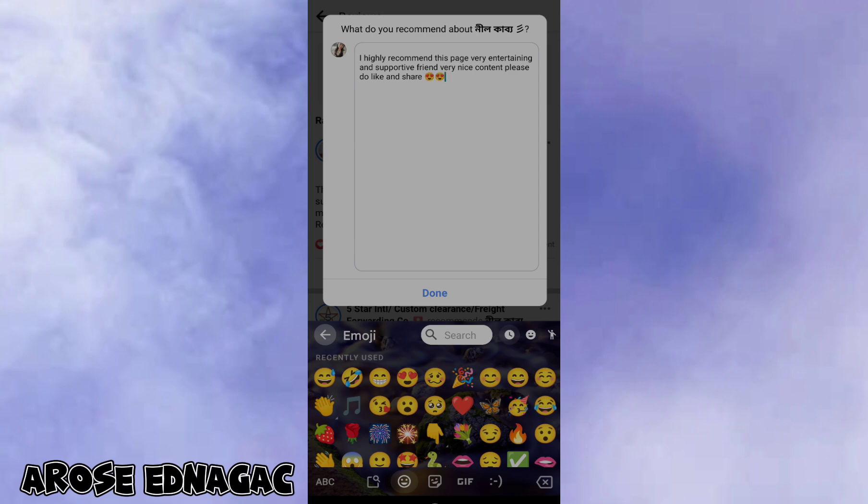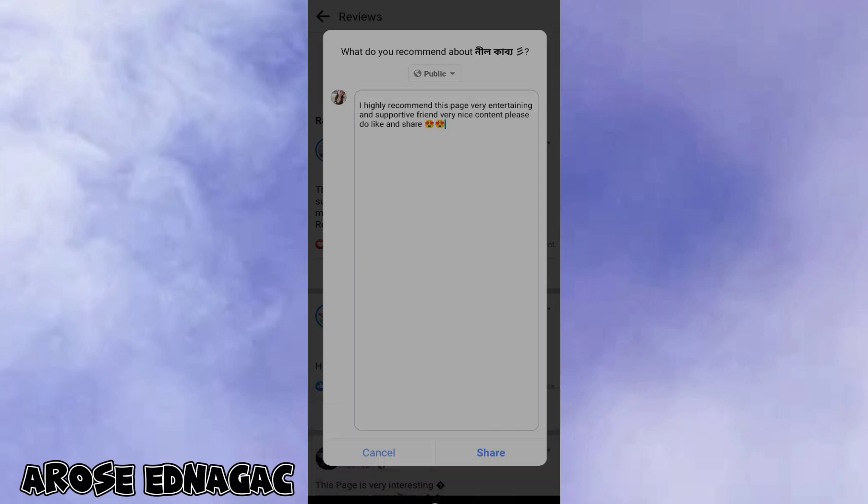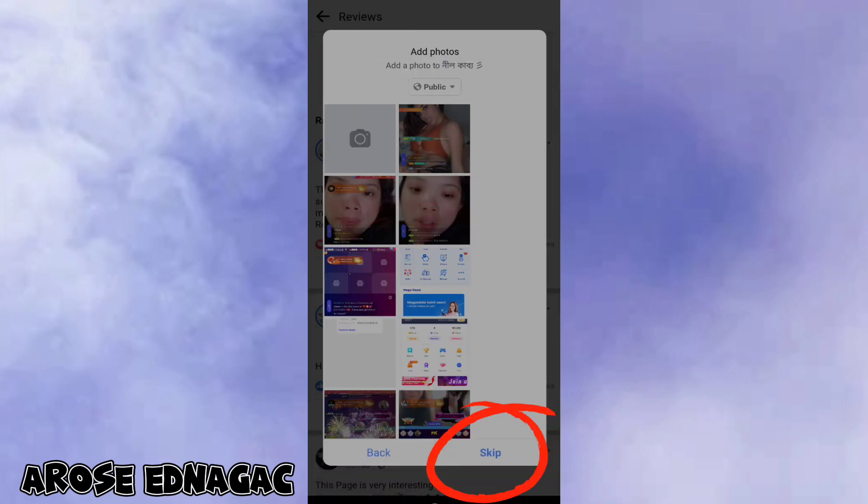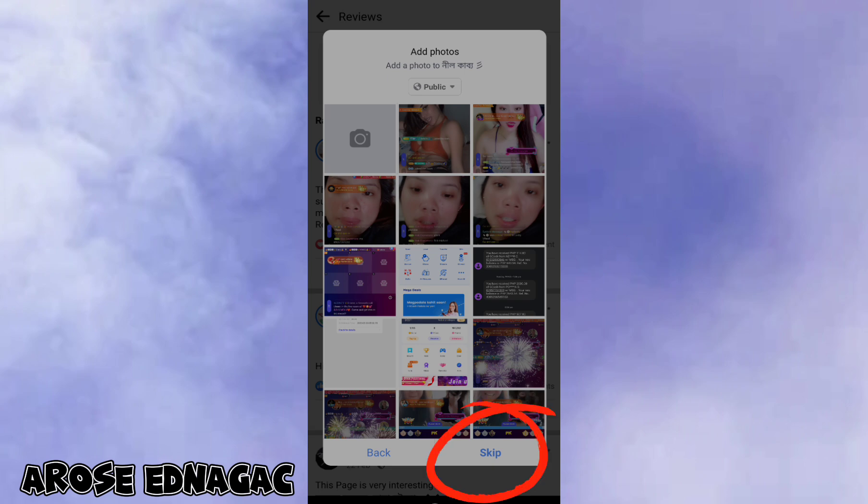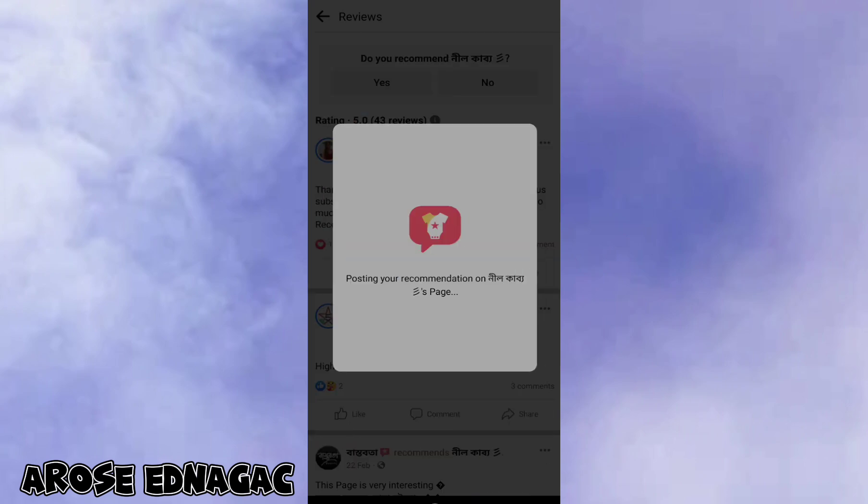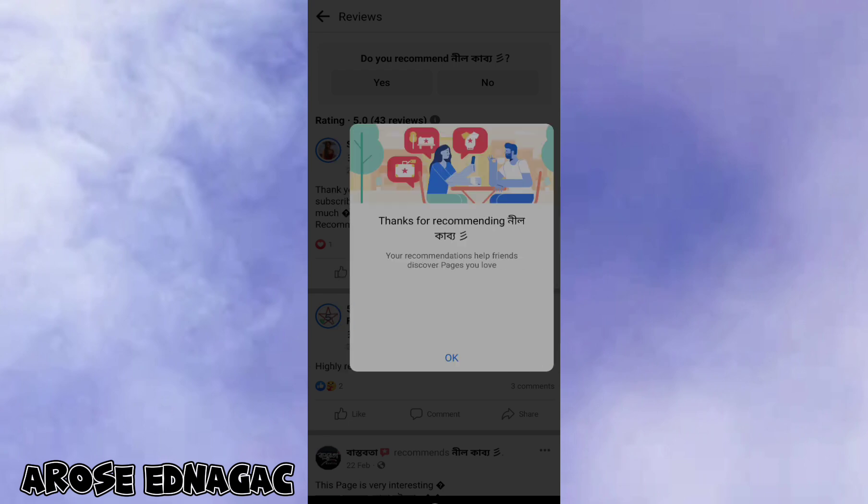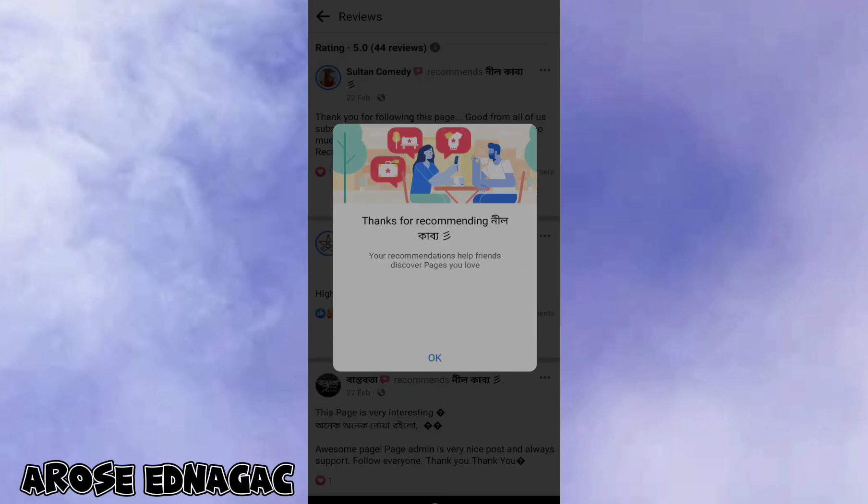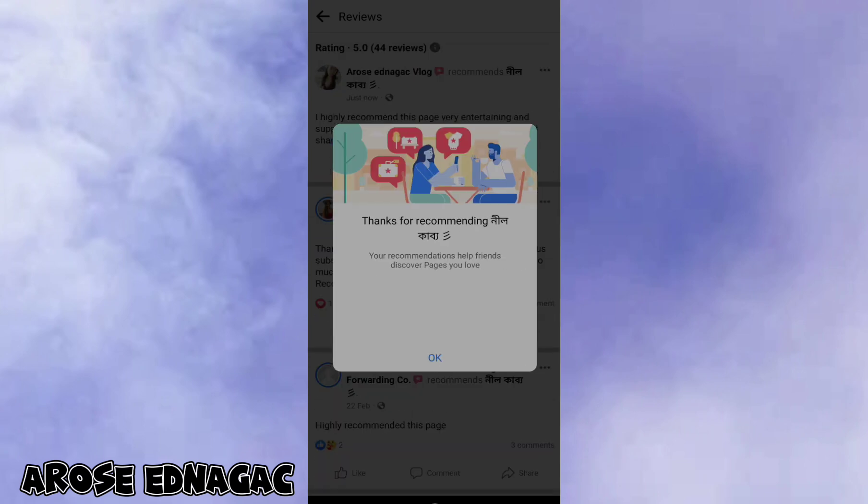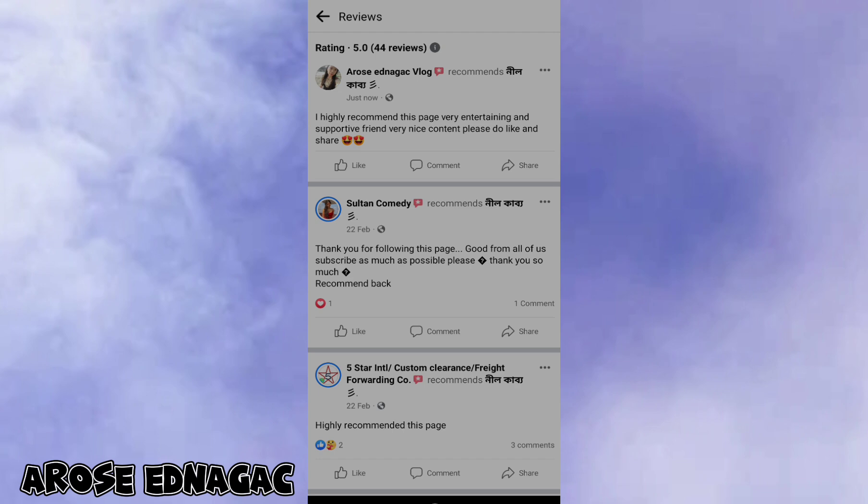You've finished typing. Click share, then skip. Wait until it posts, then click OK. Now done recommend.